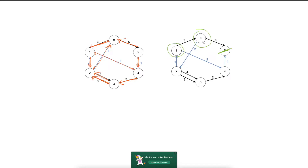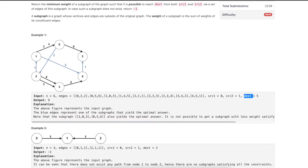From zero, we can go to two, then one, then four, and then five. Similarly, from one, we can go to five through another path. So the total sum of edges is five plus one equals six, plus two equals eight, plus one equals nine. So the answer for the first sample is nine.